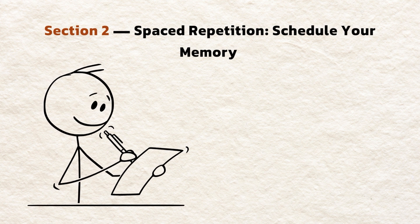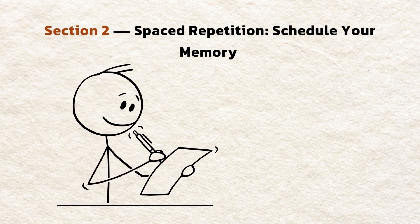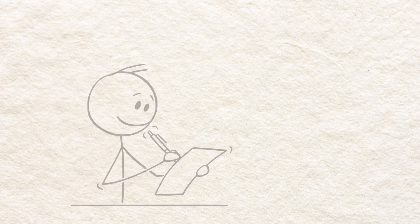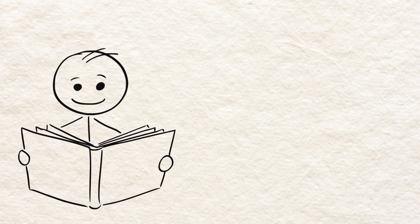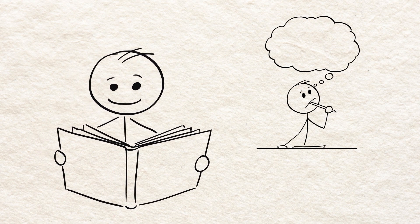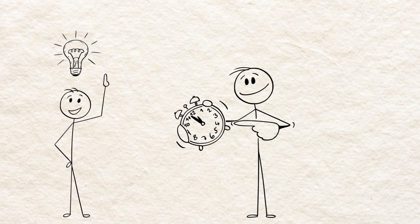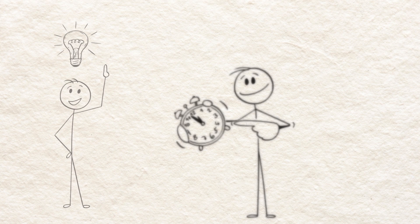Section 2. Spaced Repetition. Schedule your memory. Cramming feels effective short-term, but you forget fast. Spaced repetition spaces reviews across time, so memories get consolidated.